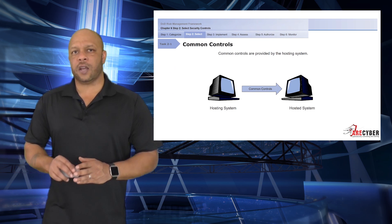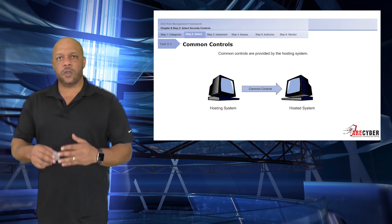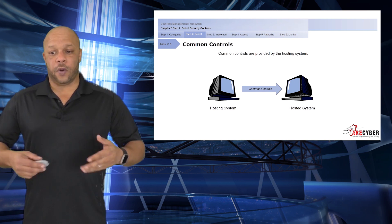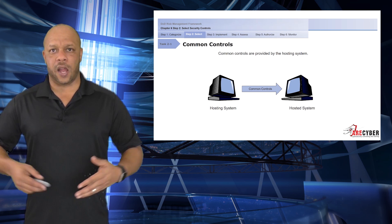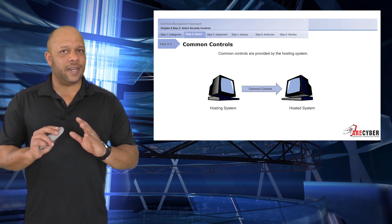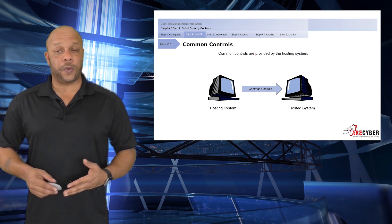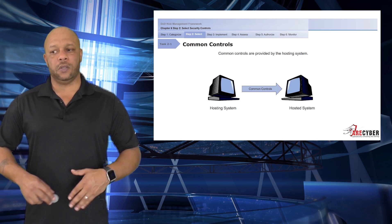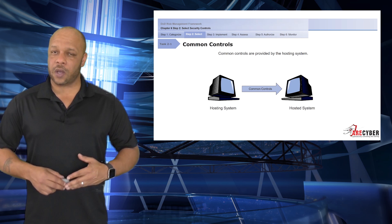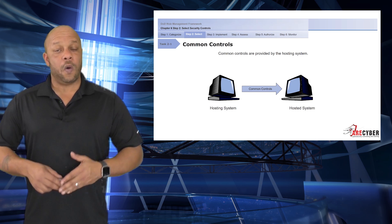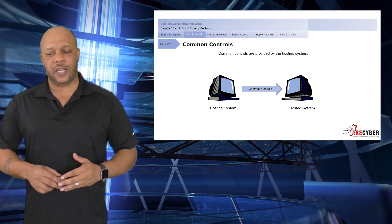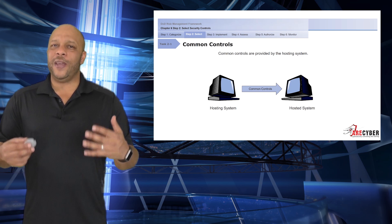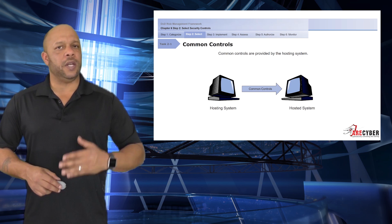When we look at common controls, these are the controls that are provided by some other hosting system — for instance, an enclave. You can identify a common control simply by identifying where your administrative control ends and somebody else's picks up. If you have no ability to administratively affect a specific control, it would be identified as a common control.